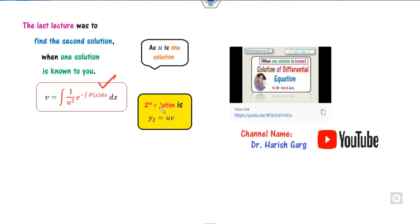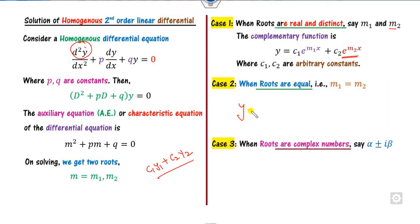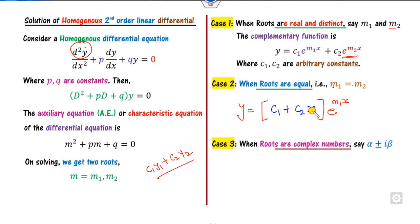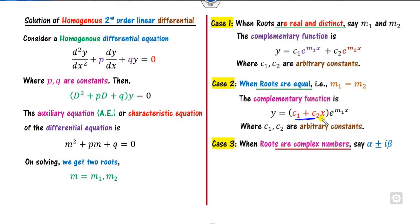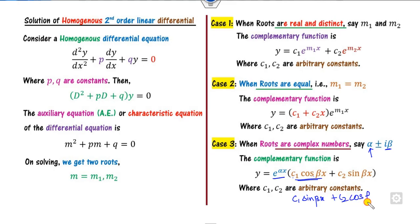When one solution is known, you can apply the reduction of order method to find the second. Alternatively, for equal roots m1 = m2, the general solution is written as (c1 + c2·x)·e^(m1·x). When roots are complex — of the form alpha ± beta·i — the general solution is e^(alpha·x)·(c1·cos(beta·x) + c2·sin(beta·x)), or equivalently c1·sin(beta·x) + c2·cos(beta·x) — the choice is yours.